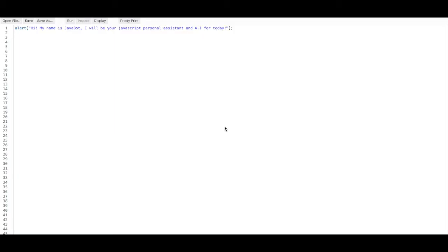Well hello again internet people, this is the Java Kid with another JavaScript for Kids video, and today we are doing something a bit special. We are creating a simple JavaScript AI. This will be the first version of the AI, so it will be more limited in terms of capabilities, but will still be pretty cool to make.